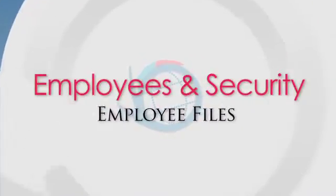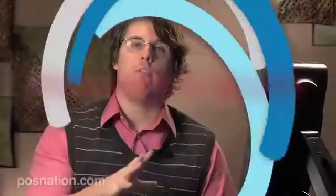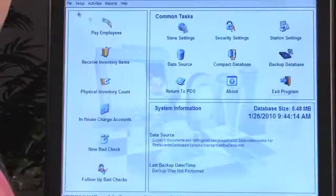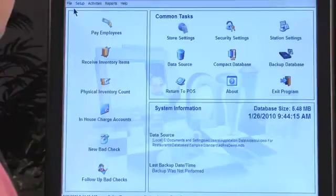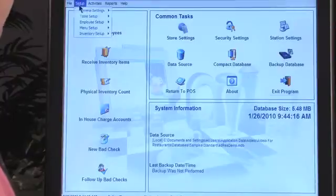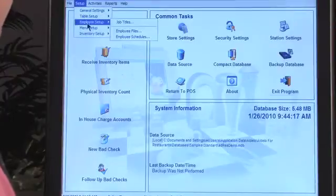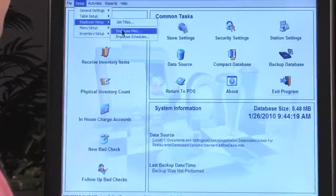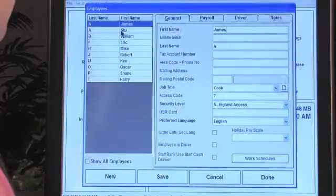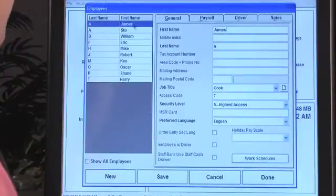Now that we've moved to the back office portion of the software, let's discuss employee maintenance and employee files. What we're going to do is go to Setup, Employee Setup, Employee Files, and we'll see this screen appear.